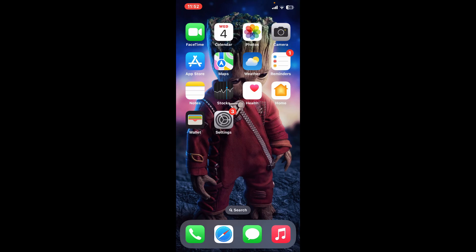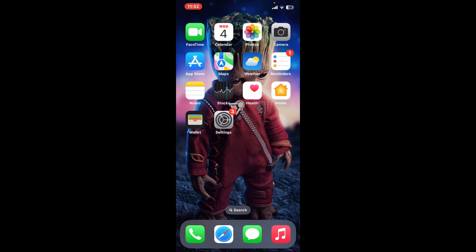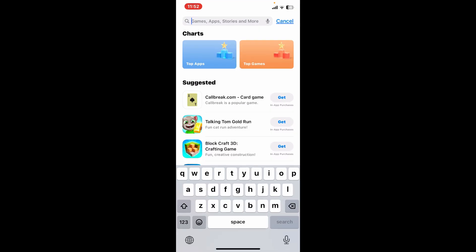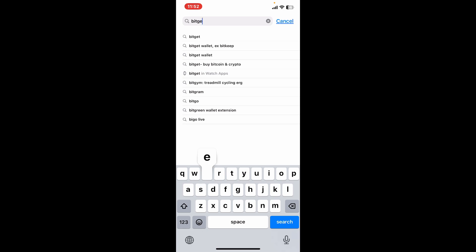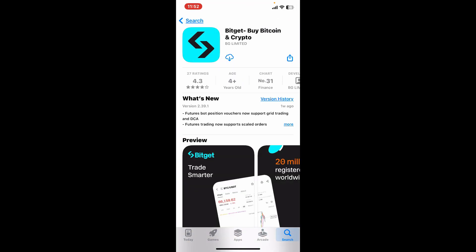Hi everyone, welcome back to another episode of Tech Basics. In this video we will be learning how to download the Bitget application on your mobile device. First of all, open up your App Store or your Play Store and then type in Bitget in the search box. Look for this application from BG Limited which says Bitget Buy Bitcoin and Crypto.